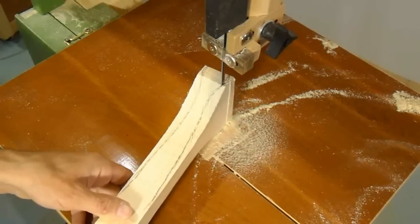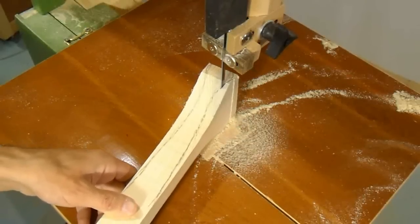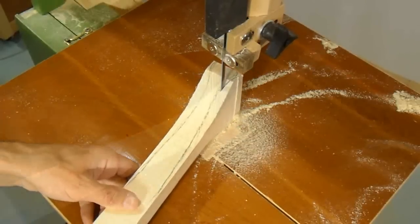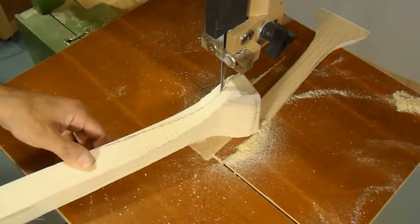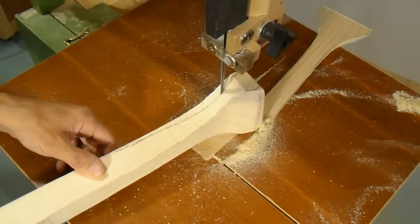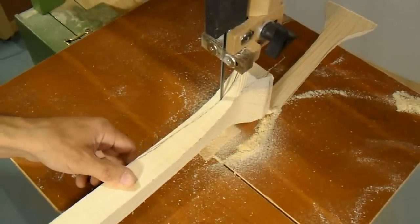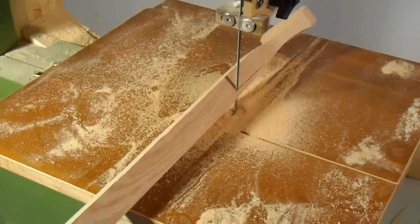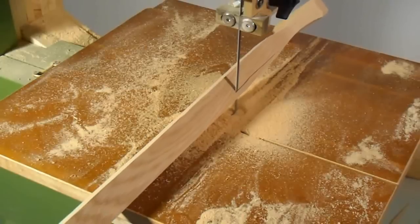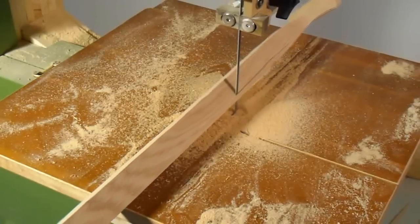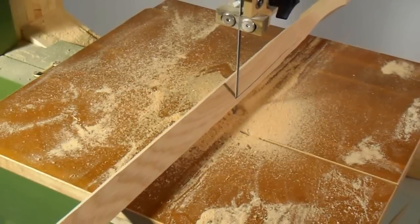Now I'm cutting out the side profile of the handle again with the bandsaw, and chamfering the corners to cut down on the work with the spokeshave.